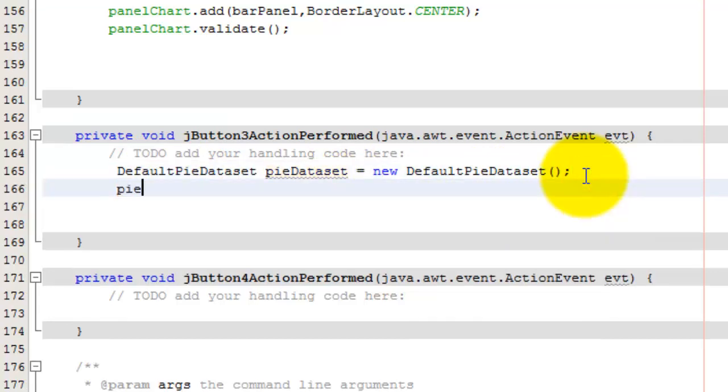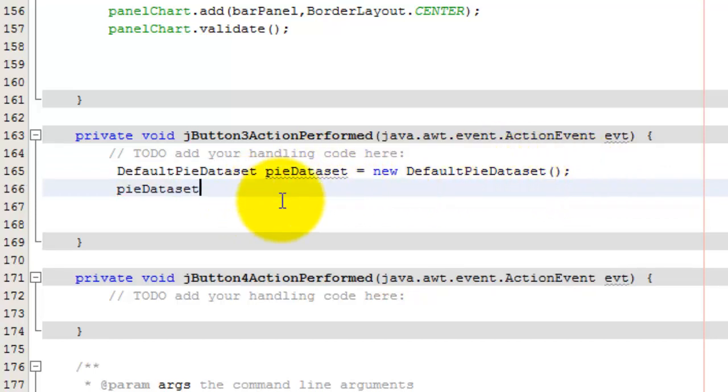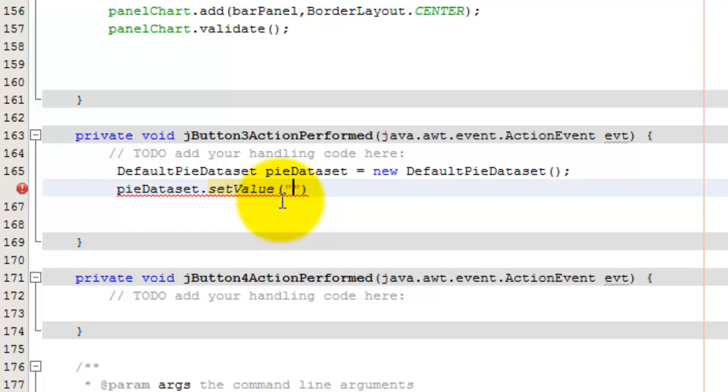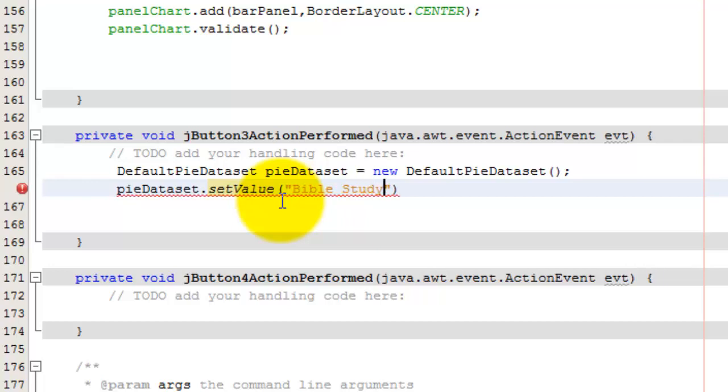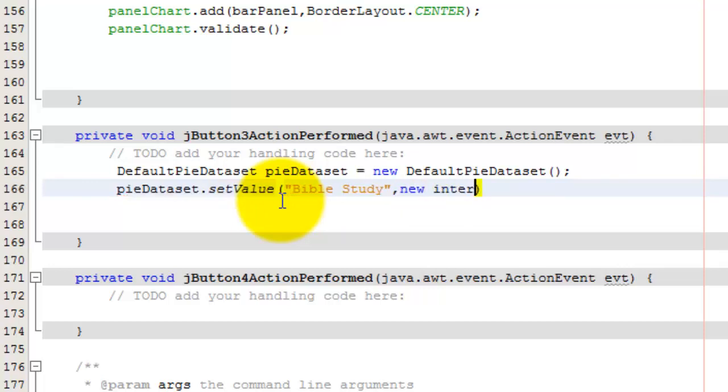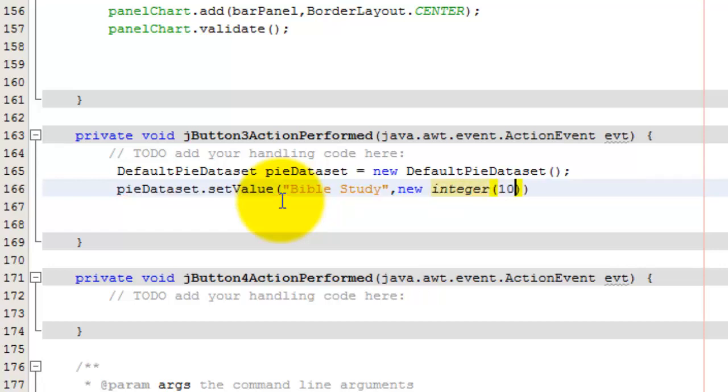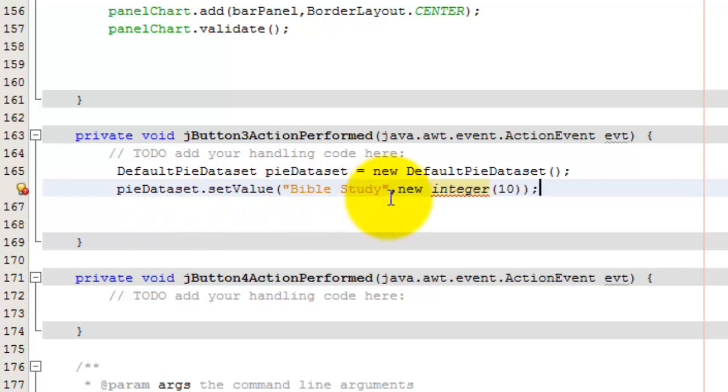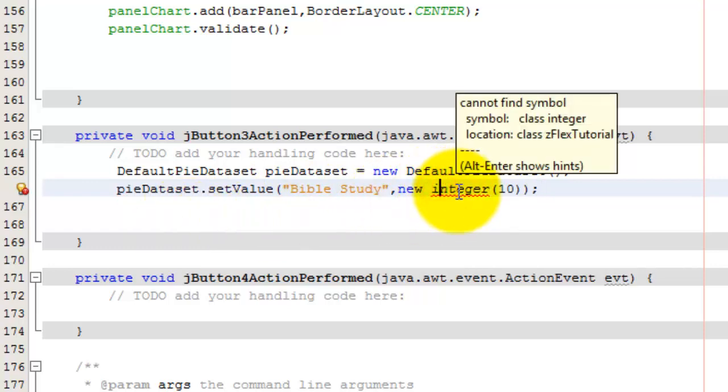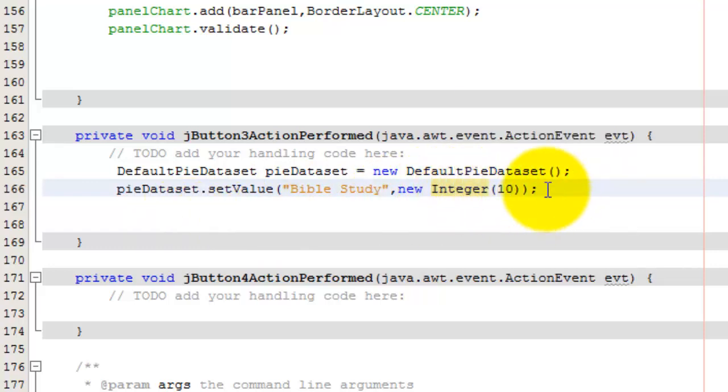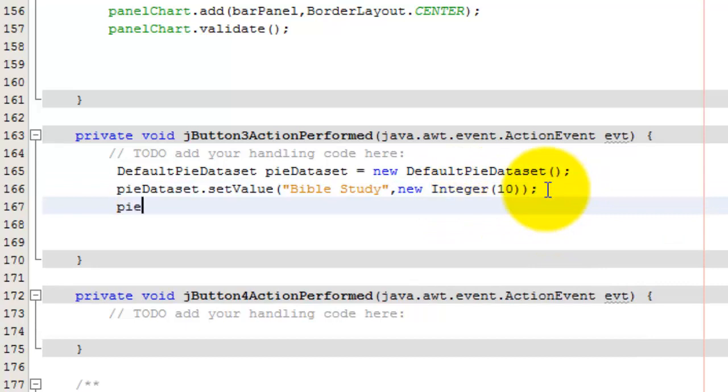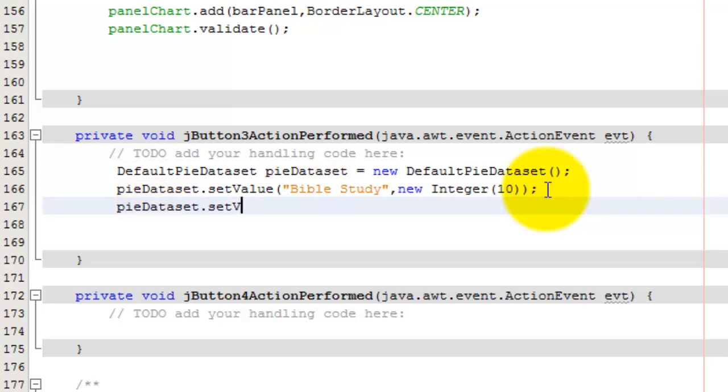And now for our pie data set that we just created here, we want to set some values. In this case, again, this will be actually like the titles. So we'll stick to our church theme here and do a Bible study. And we give it the actual integer. We will need an integer value. Let's say 10, something like that. And we're going to close this out. And I think we want capital I, it makes a difference. And we're going to give another value. So what these are, the values that we are setting, these are actually values of the slices of the pie.